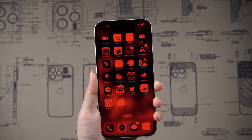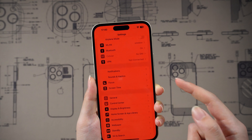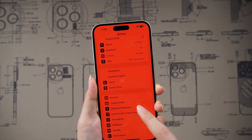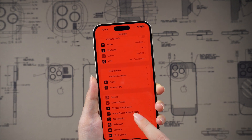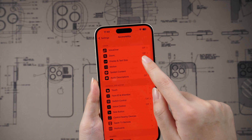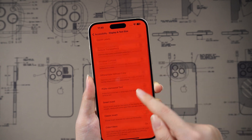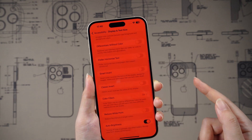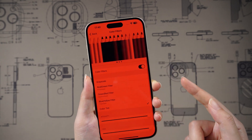Go to Settings, then General, then Accessibility, and tap Display and Text Size. Then turn off Color Filters.